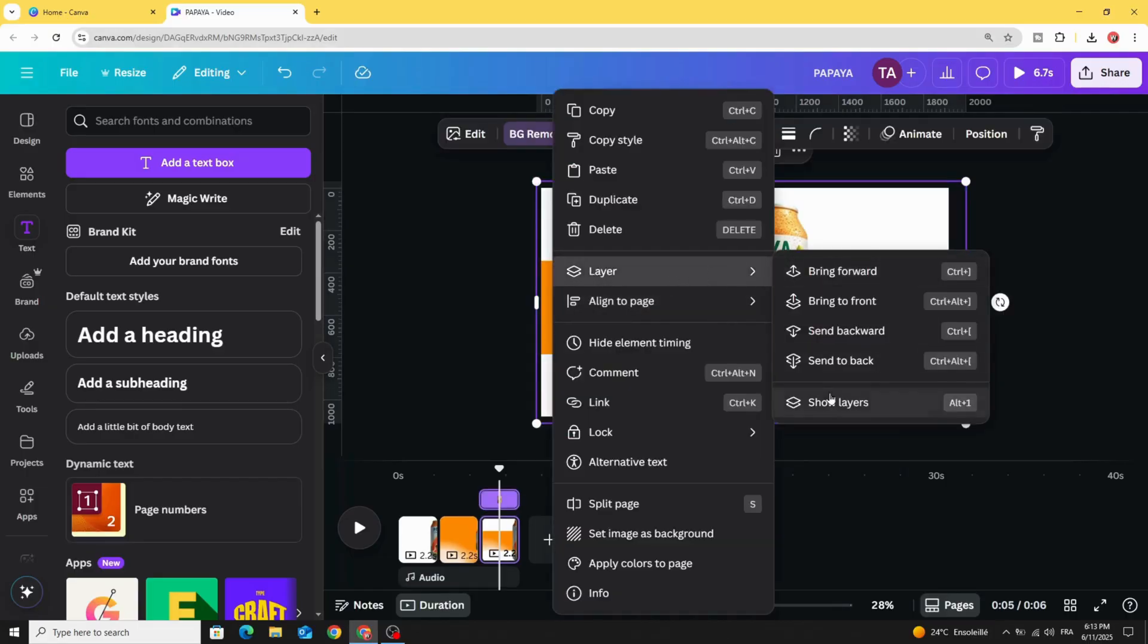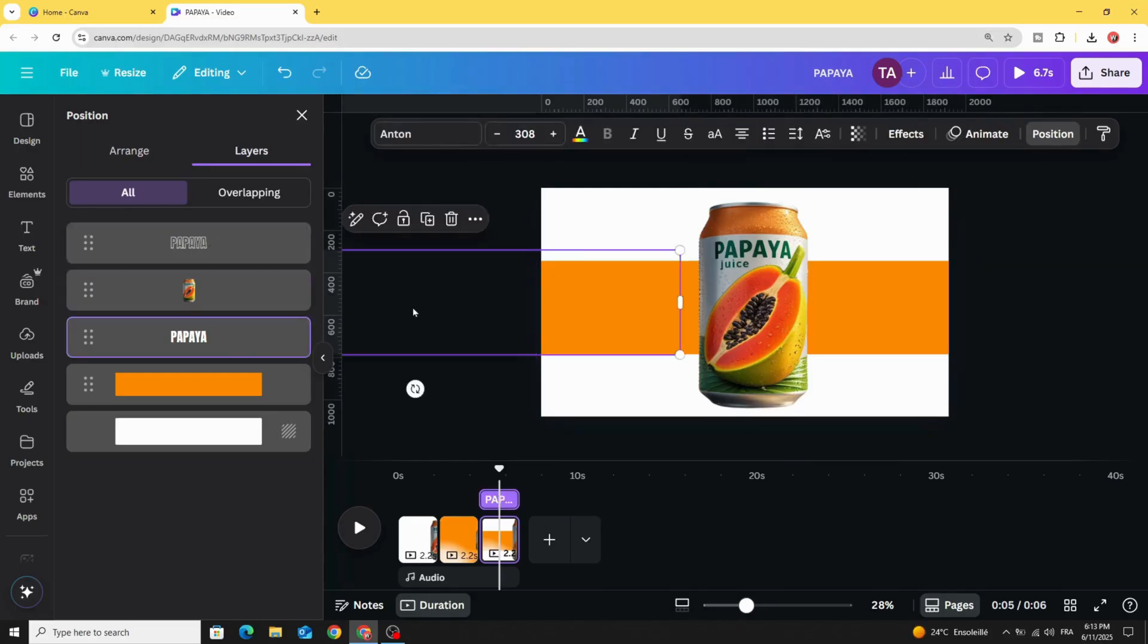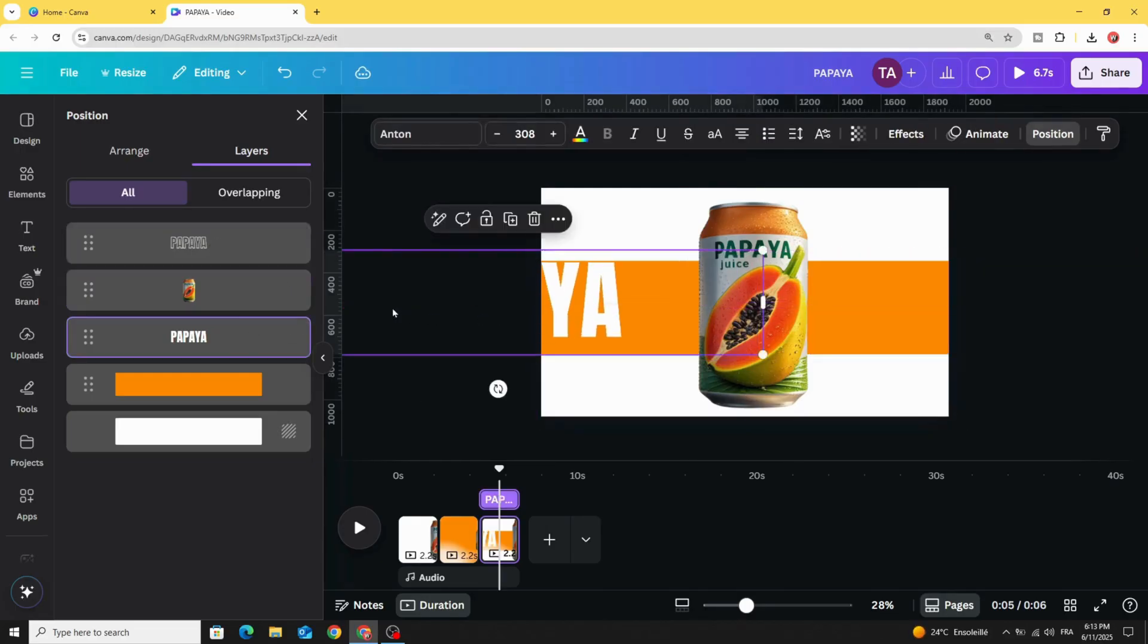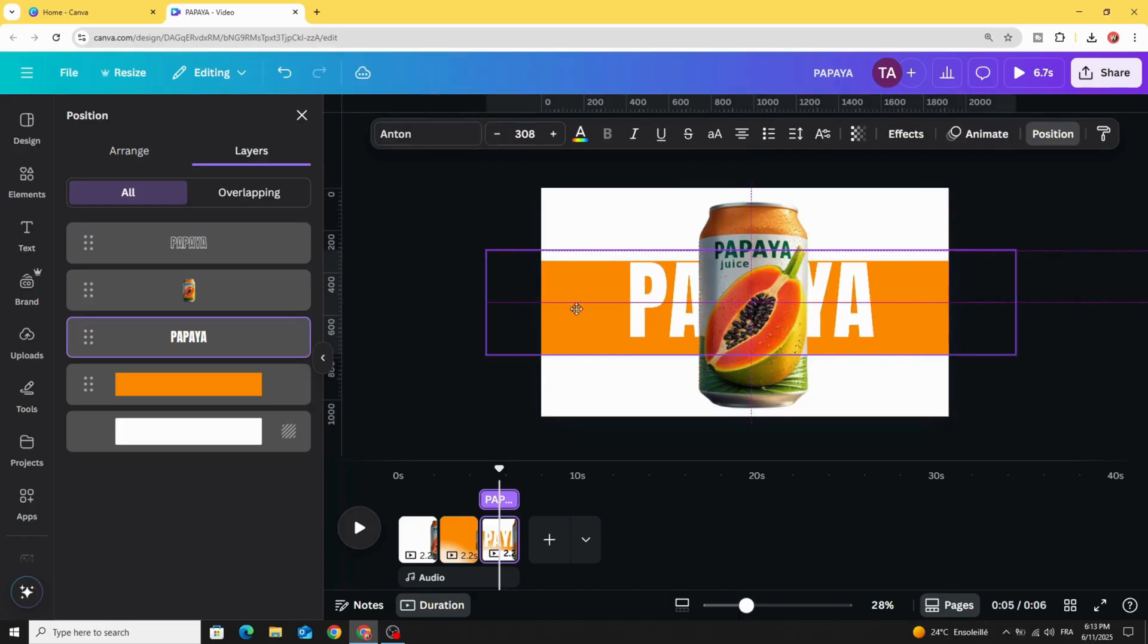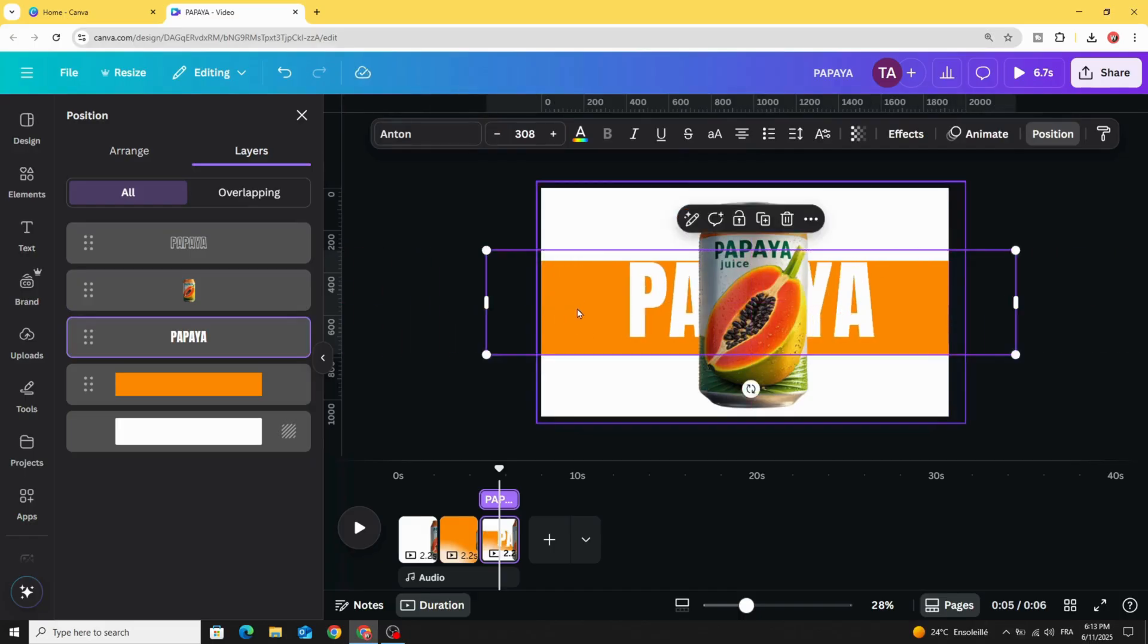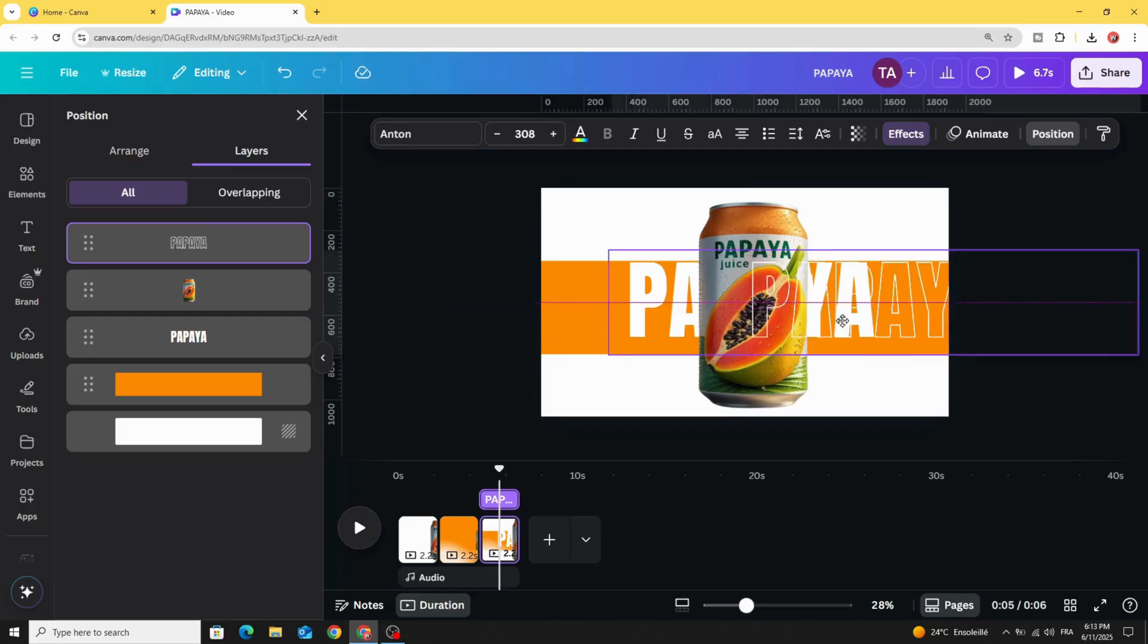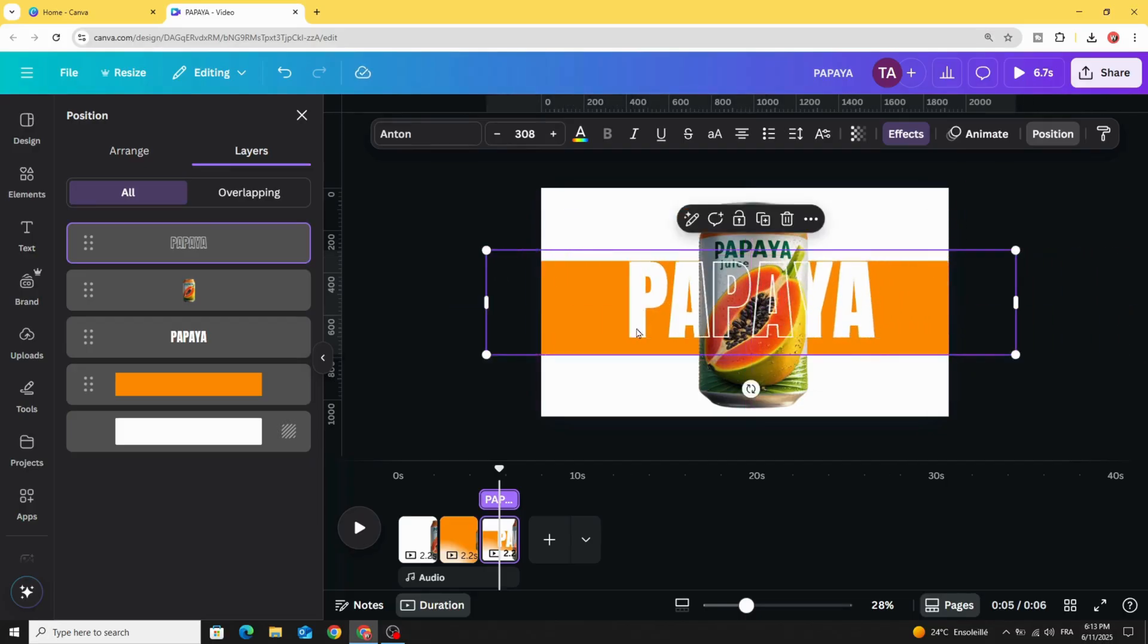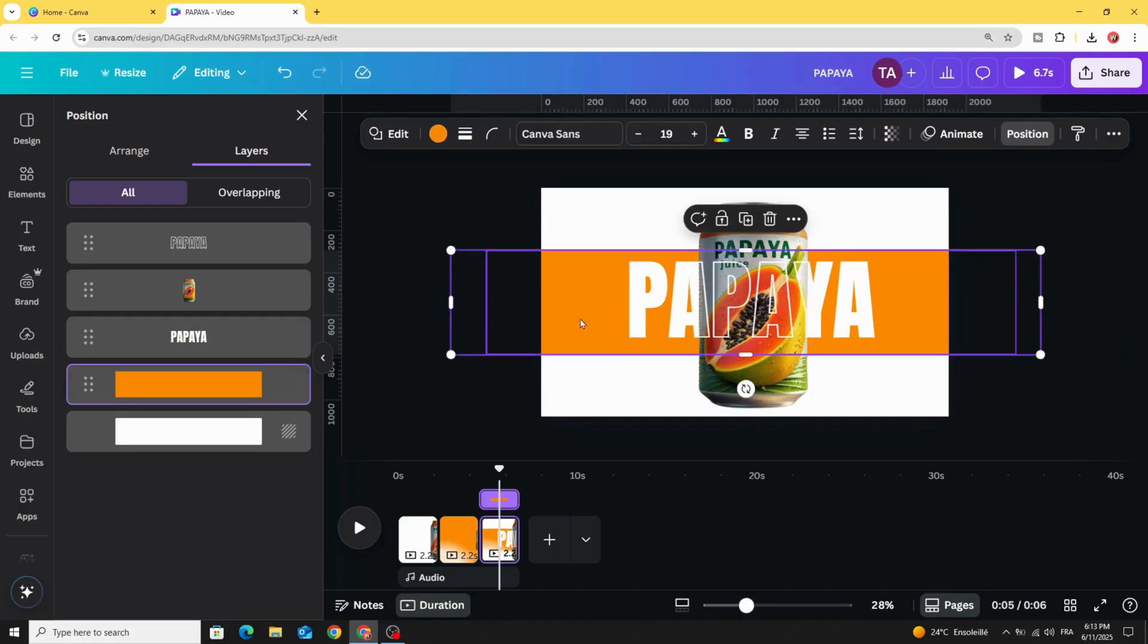Go to layer, show layers, and click on the text and drag it inside. Click to the next text and drag it inside as well. Click in this shape and let's make it like this.